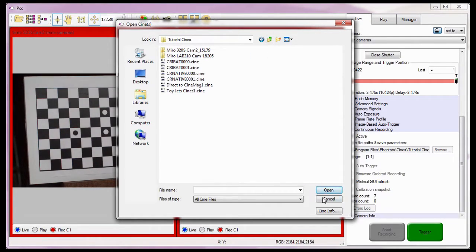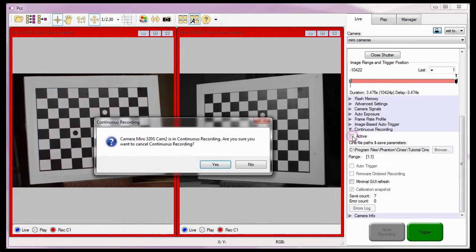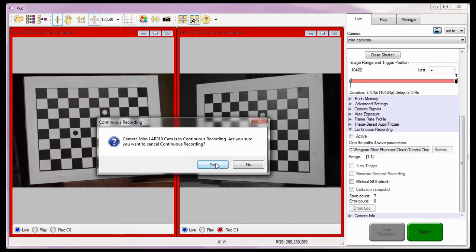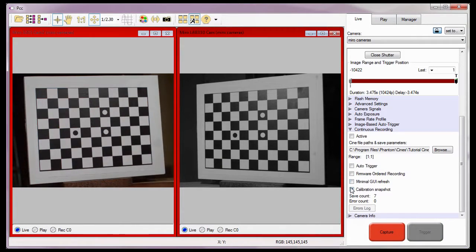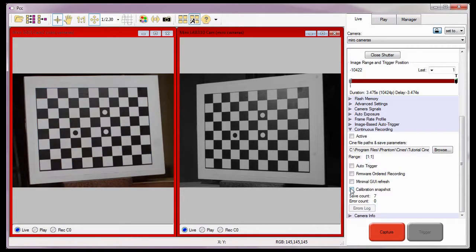Before I finish, I'm going to disable or uncheck both continuous recording and calibration snapshot. So this is a way to create several matched images to be used as calibration frames for third-party software that processes data from two or more synchronized cameras.